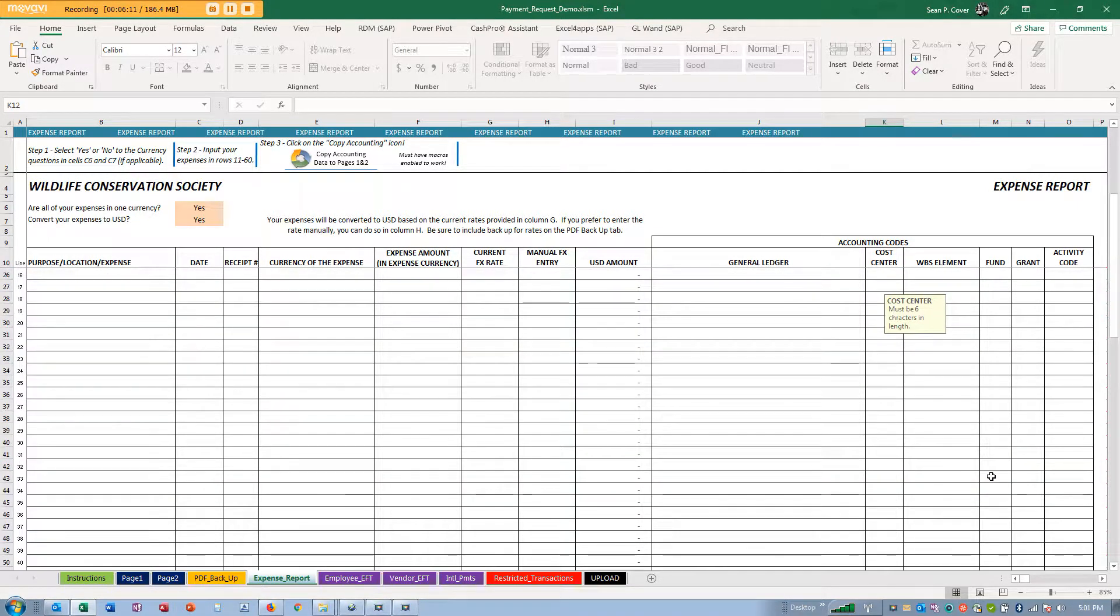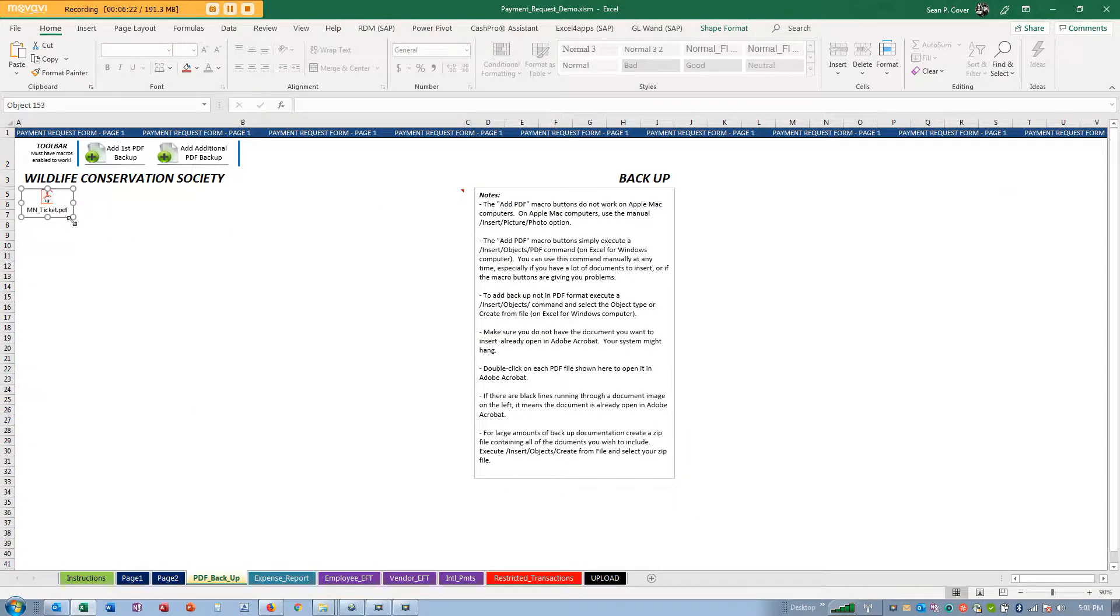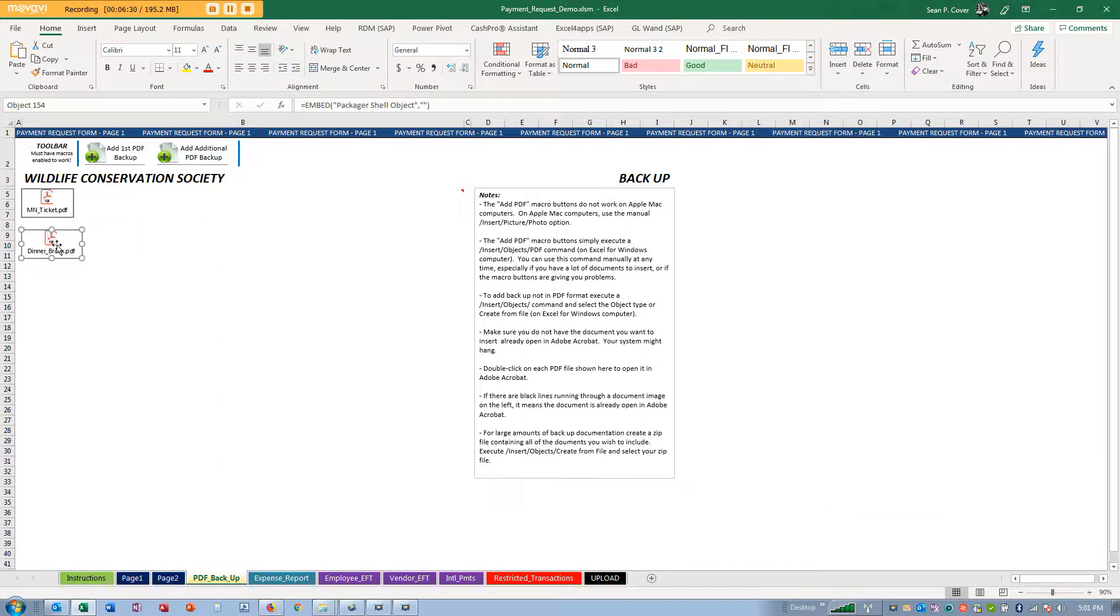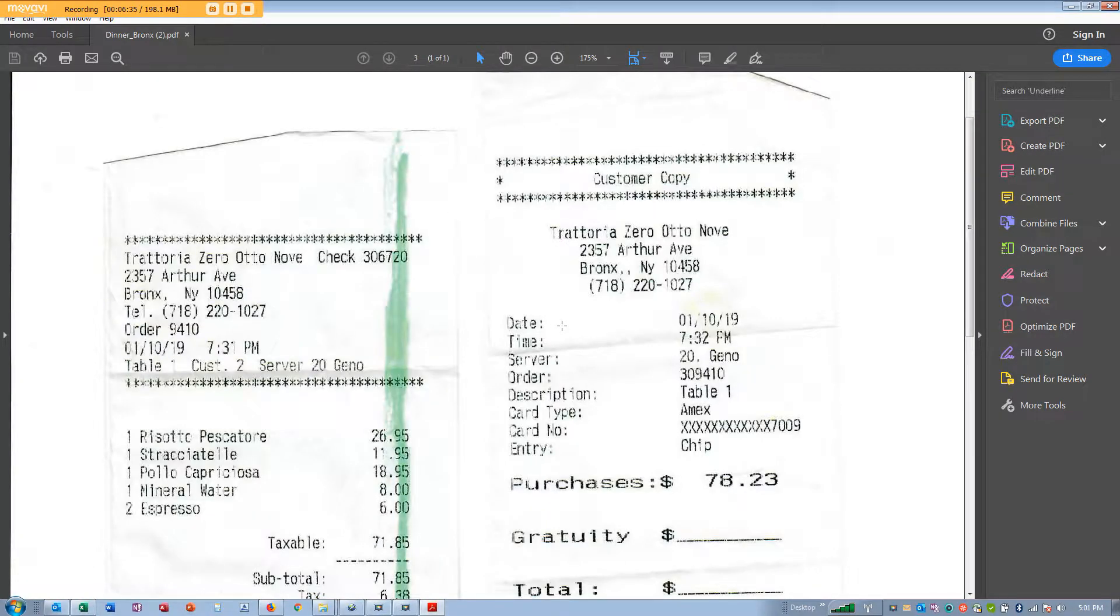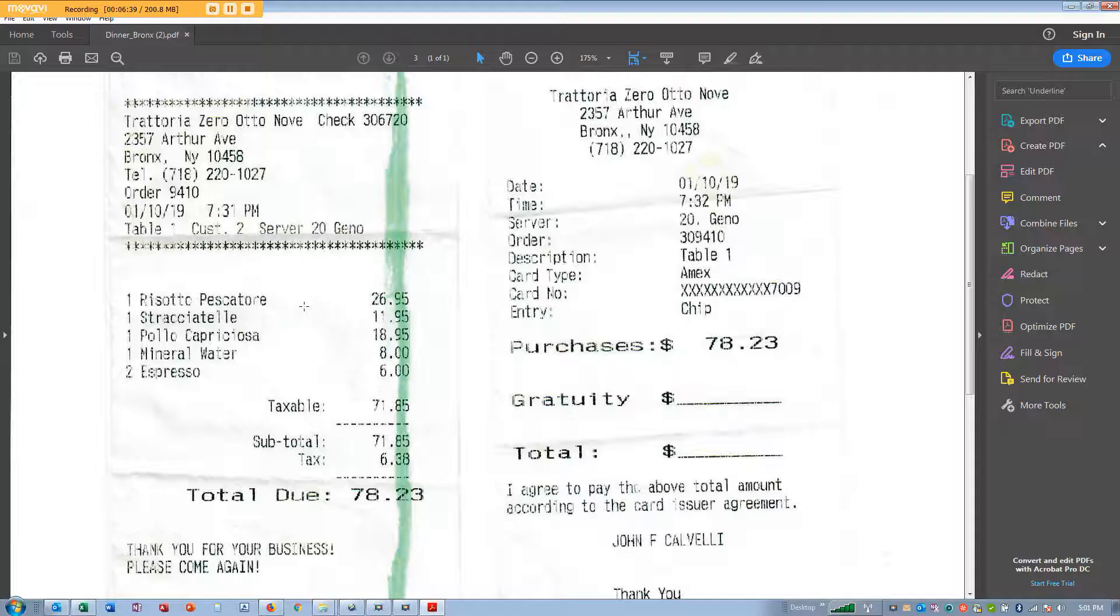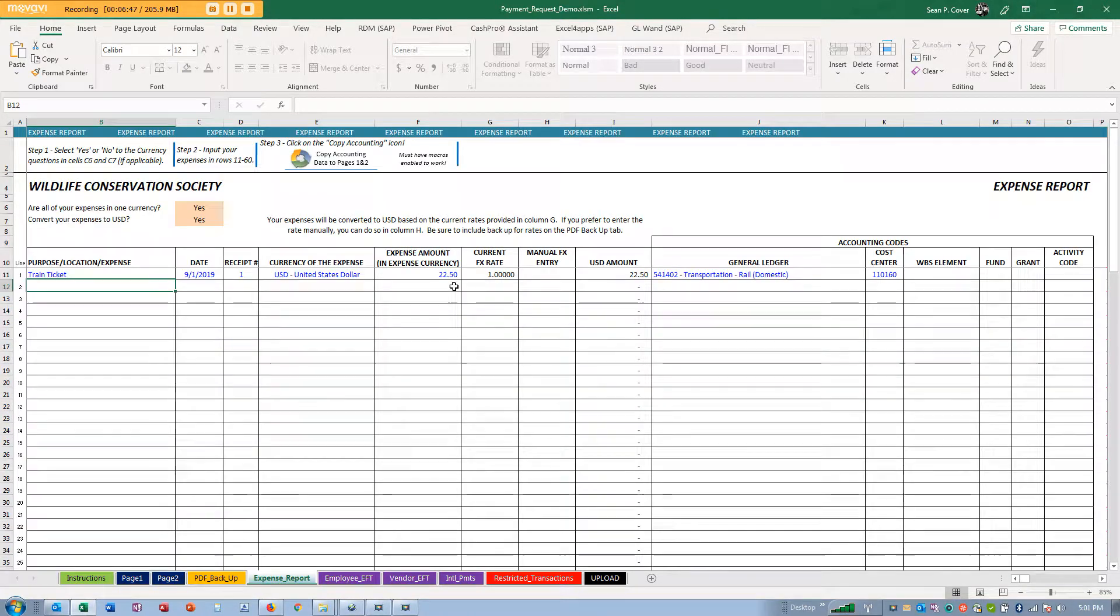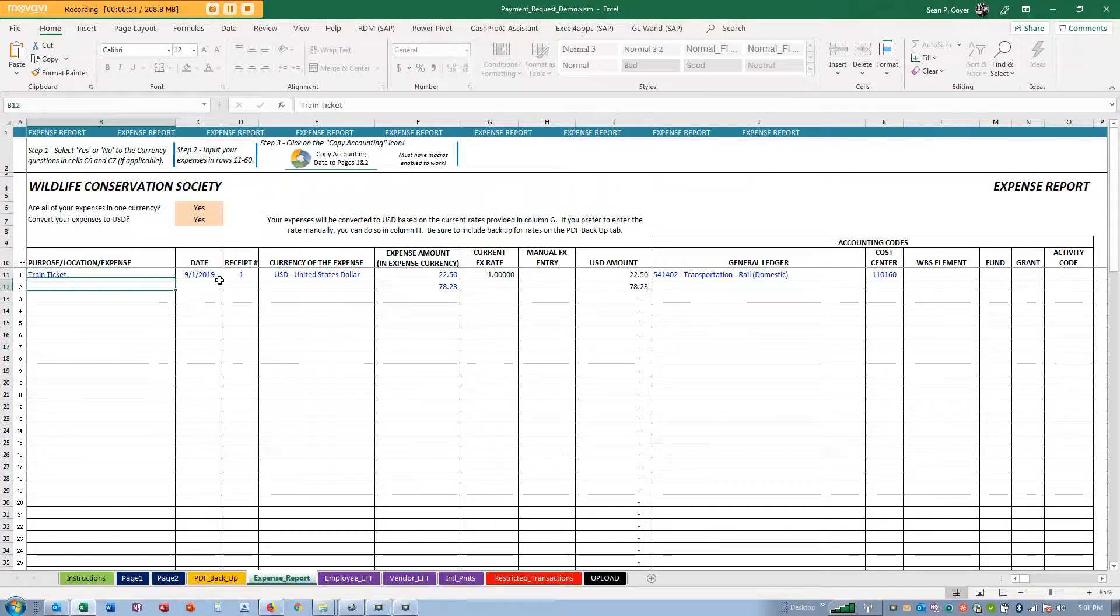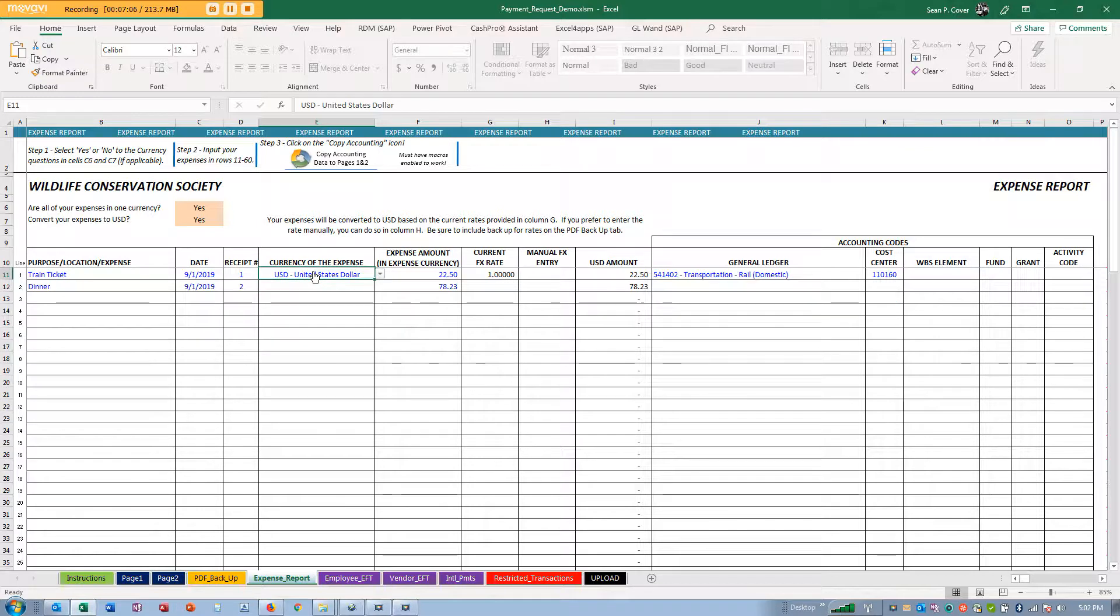If I had more train ticket information it would add down there. Let's add an additional expense, dinner in the Bronx. A nice meal at Trotty over on Arthur Avenue, $78.23. I'm going to put it in, dinner, receipt number two.